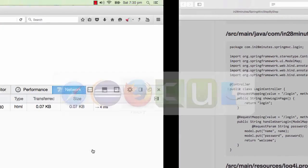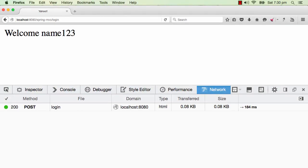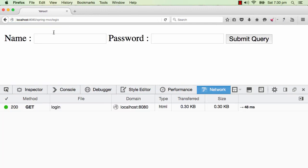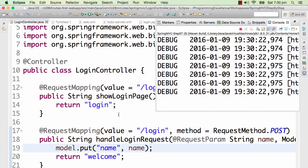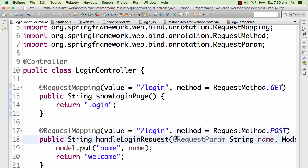Compared to servlets, Spring MVC makes it really easy — no request.getParameter and no setting request attributes. Just use @RequestParam to get the value and put it in the model. Now after refreshing — welcome 'name123'. Let's try again: type 'in28minutes' and submit — welcome 'in28minutes'. That's perfect.